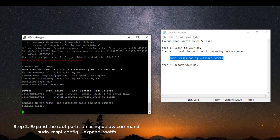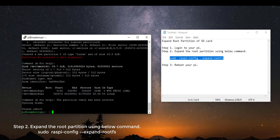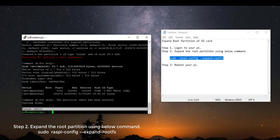Step 2. Expand the root partition using below command. sudo raspi-config --expand-rootfs.